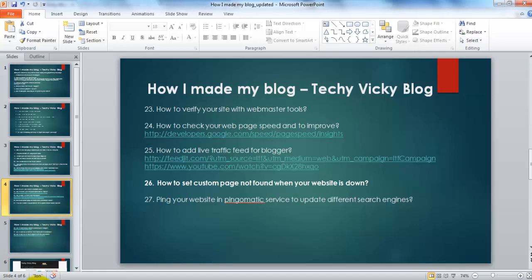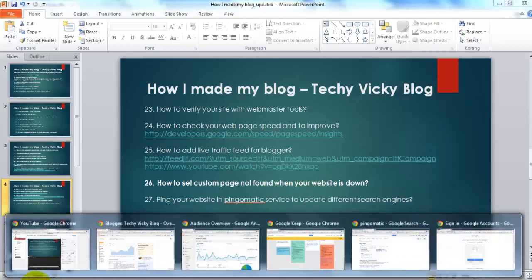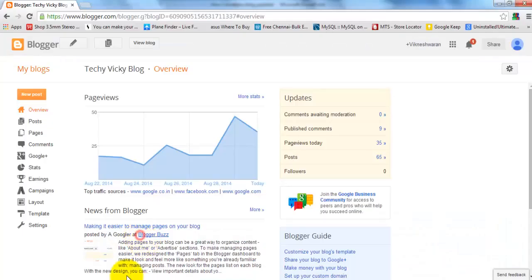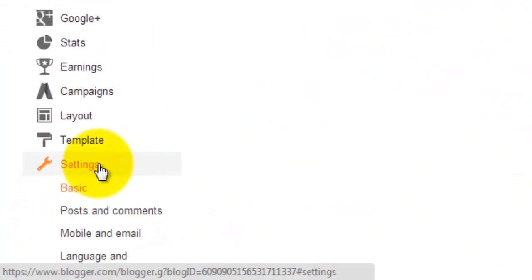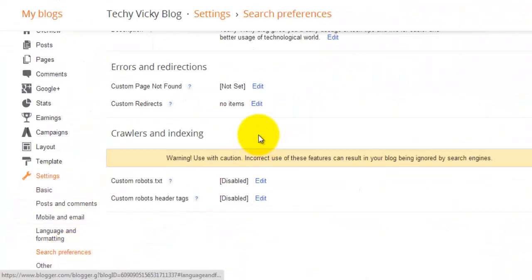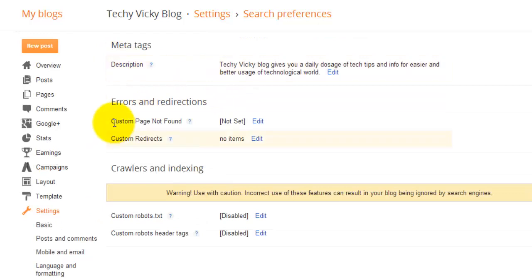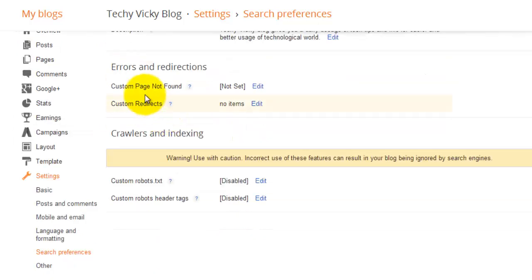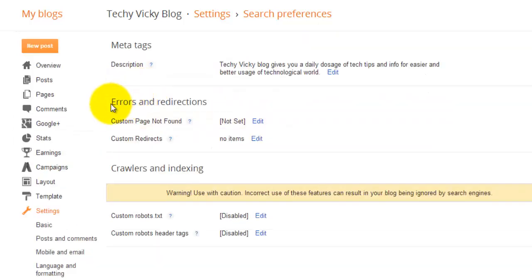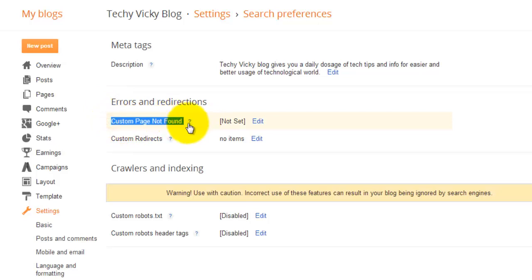Just go to your admin page in Blogger, then go to Settings and Search Preferences. You'll see information for Errors and Redirections, including the Custom Page Not Found option.